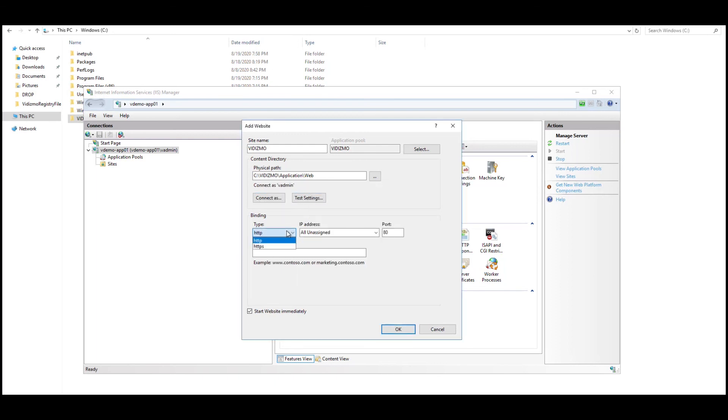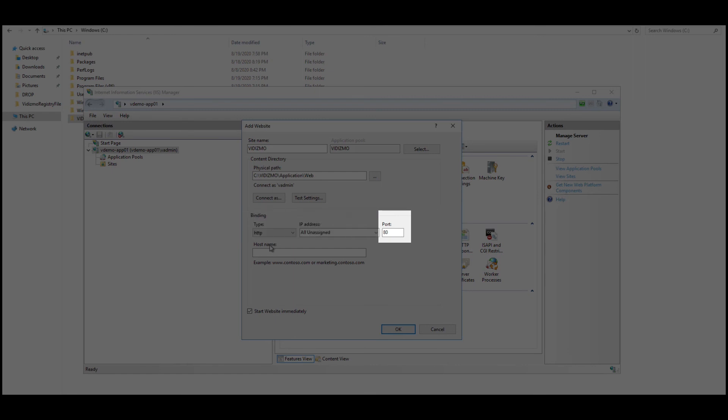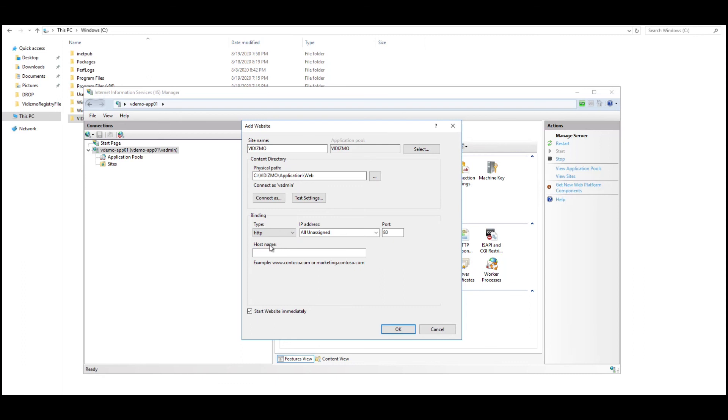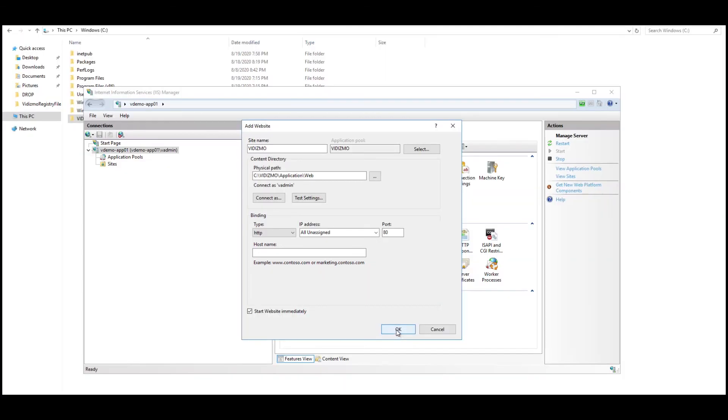Now choose type as HTTP or HTTPS as per your deployment and leave IP addresses all unassigned. Enter port number as needed such as 80 or 8080. By the way, the default port is 80. Leave hostname as blank to resolve the site on the hostname of your server and click OK to create the website.